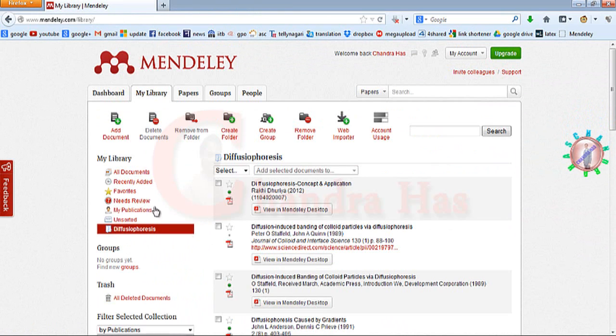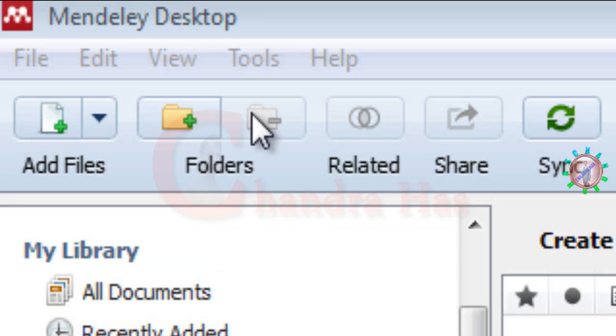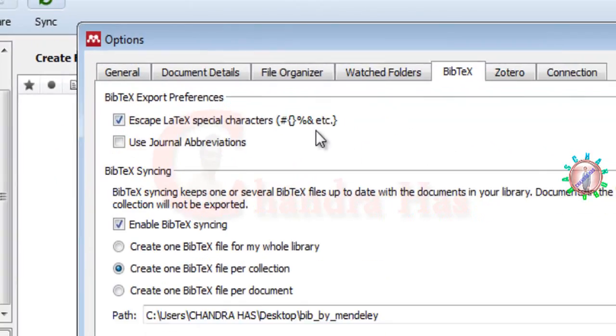After installing Mendeley Desktop, open your Mendeley Desktop. This is the Mendeley Desktop. Now go to Tools, then Options.